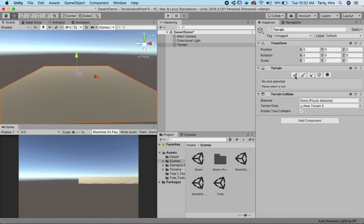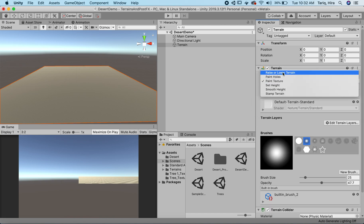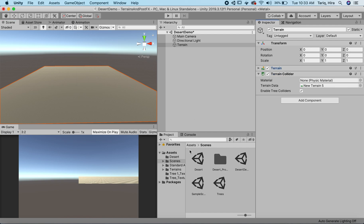We can create our heights in several ways. We can either paint our heights if we want, or we can import our raw map. We can also use Gaia to create really interesting maps or terrains, but in this specific demo we're just going to use a height map. The format you need for the height map is a raw file.